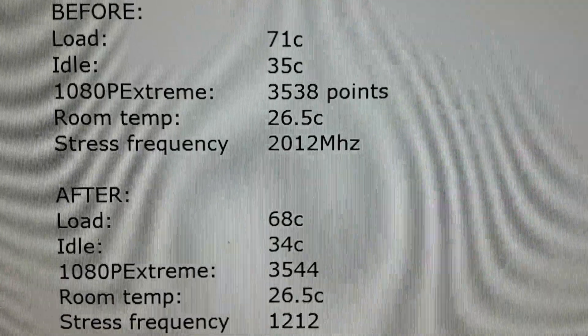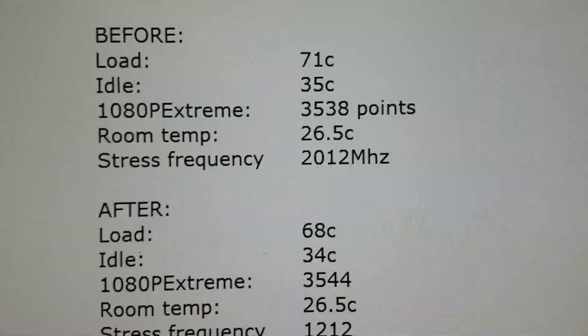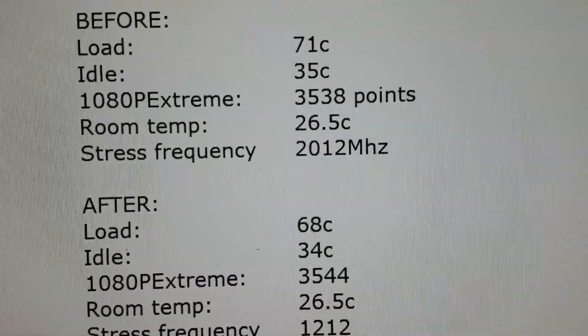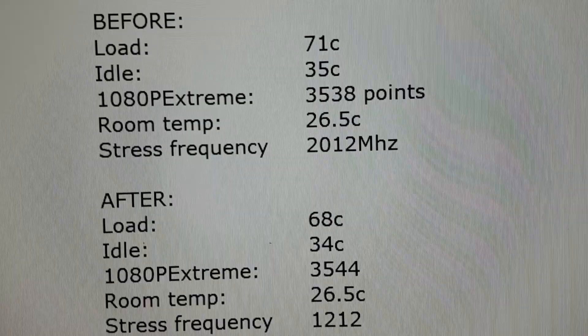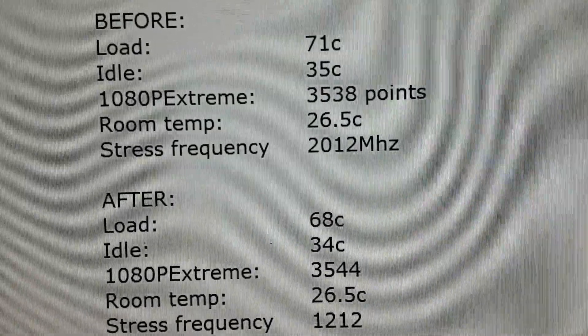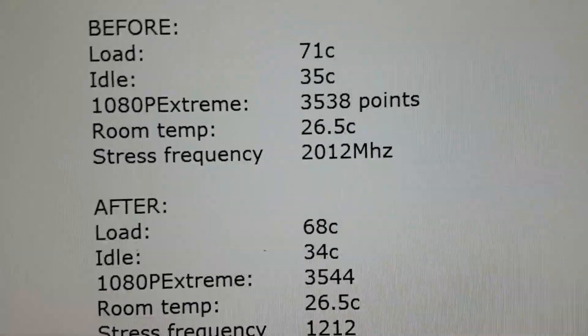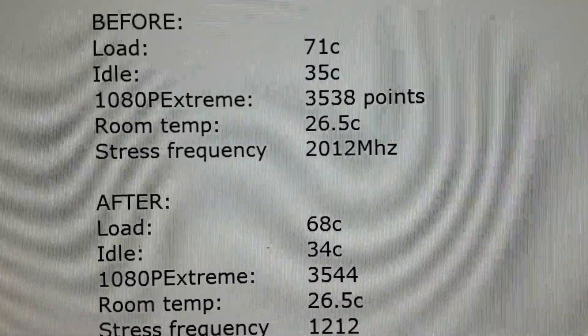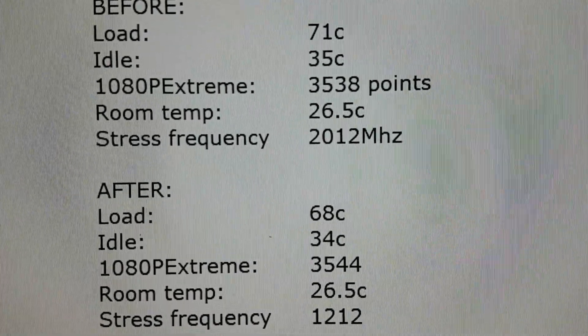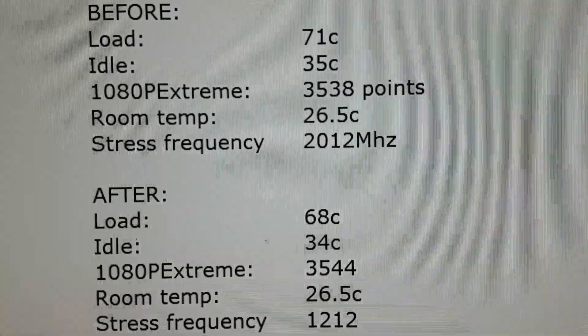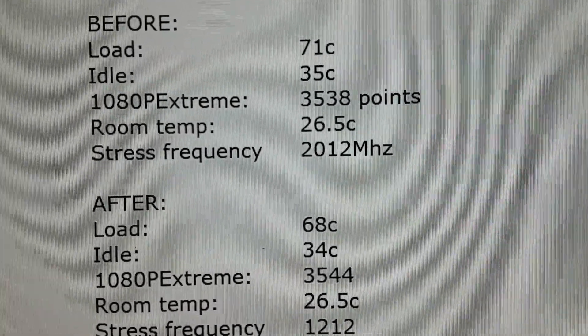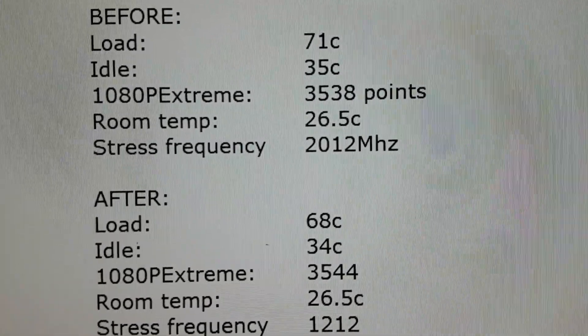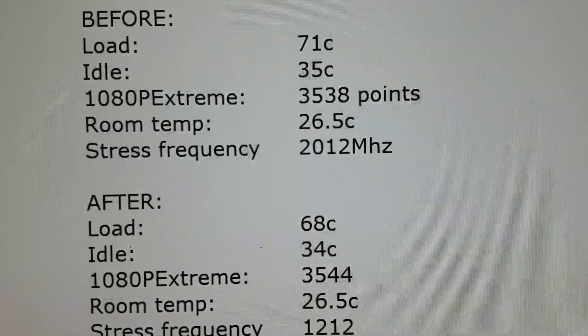Then I ran the Unigine Superposition test with the 1080p extreme preset and I got 3538 points. I also wanted to see if the frequency would be able to improve, because when the GPU heats up a little bit, the frequency will drop in order to make sure that the GPU stays stable.